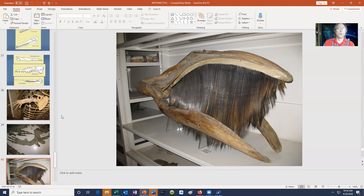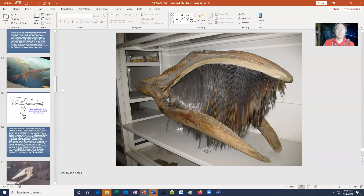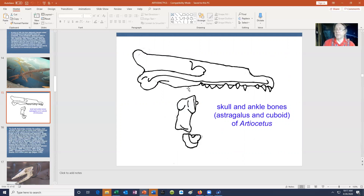The world existed without whales for most of its history. The earliest whales were modified artiodactyls. The condylarths are not only the ancestors of bison, cows, deer, camels, and giraffes, but also of whales — an early lineage of artiodactyls which adapted to life in the ocean, replacing those great marine lizards and reptiles which became extinct.